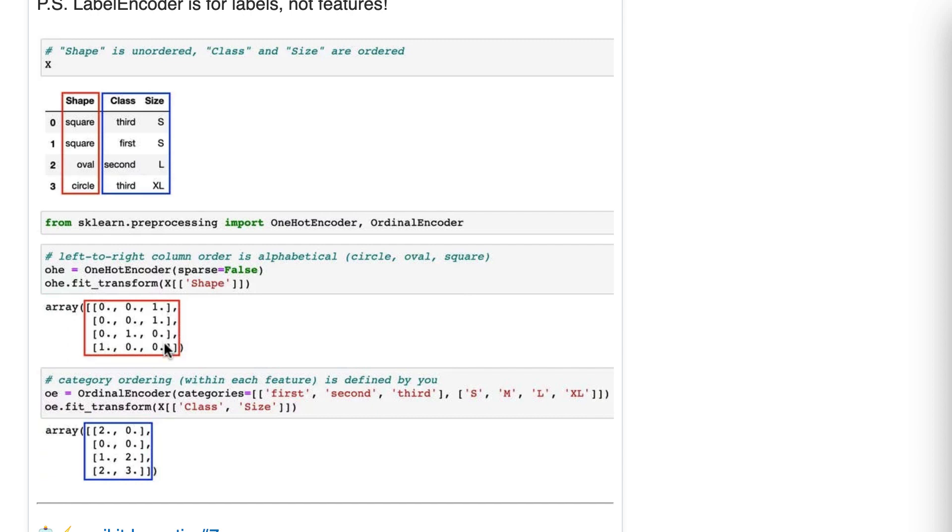Now, you could use get dummies in pandas to do this, but one hot encoder integrates much better into the scikit-learn workflow, meaning pipeline, meaning cross-validation, meaning grid search. So one hot encoder is definitely the way to go rather than get dummies. Okay, so that is our unordered data.